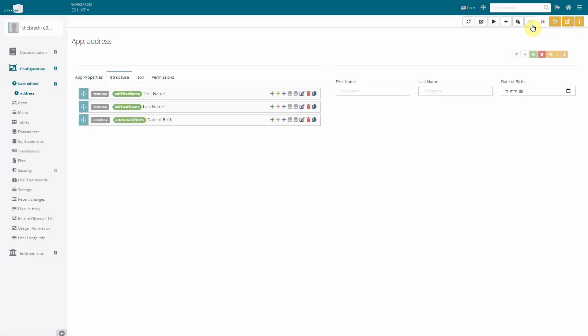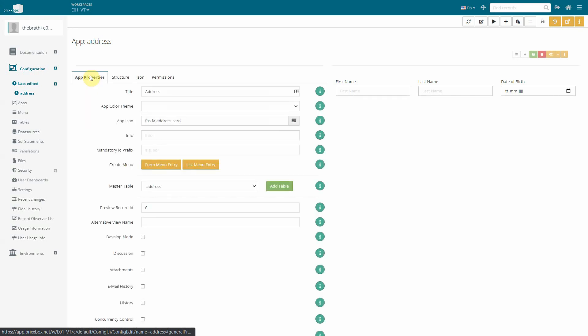To get a menu entry for our app we take a closer look at the app properties tab again. We have the option to create a menu entry from here and we will be able to edit or move it later in the menu editor. An app can be started as a form or a list view. We choose the list view.